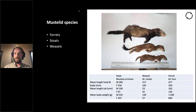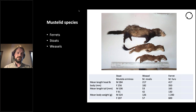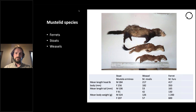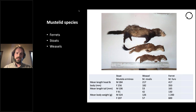Ferrets are basically wherever rabbits are, and sometimes in forests. Stoats are everywhere. Weasels — everyone says they're rare and patchy, but that's not actually the case currently. They like places with lots of mice, and they also go up into the alpine, but they are quite hard to detect.